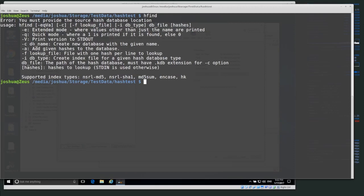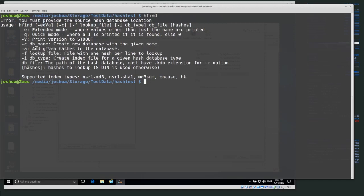The -a flag adds given hashes to an existing database, so if you have a hash database and want to add more hashes you can use -a. The -f flag specifies a lookup file with one hash per line, so you can put all the hashes you want to search for in a separate file and hfind will go through the entire file and tell you which hashes are already in the database.